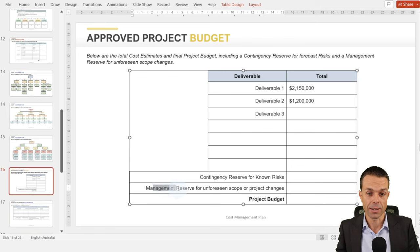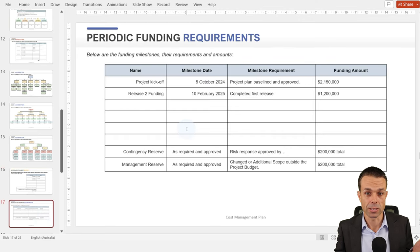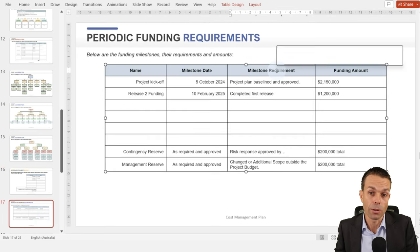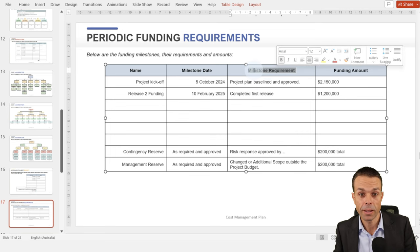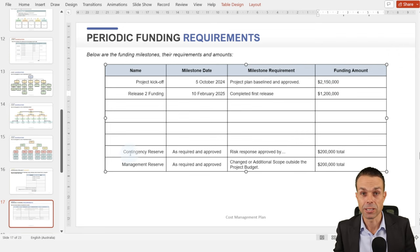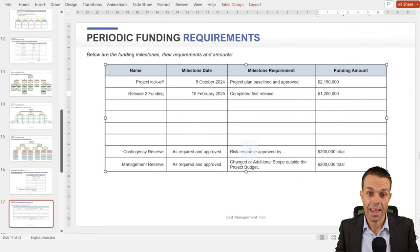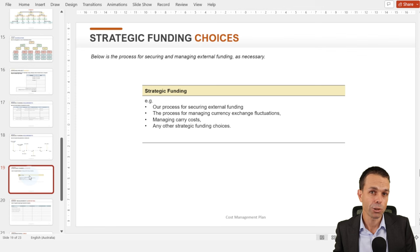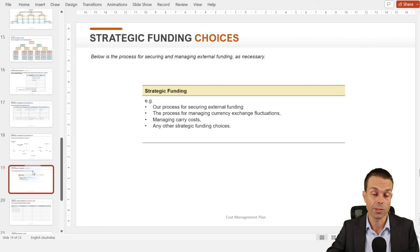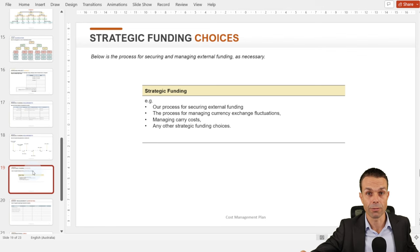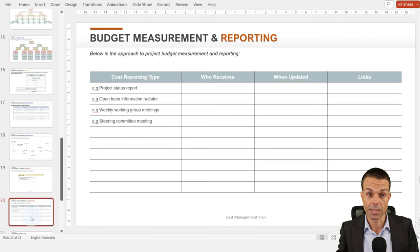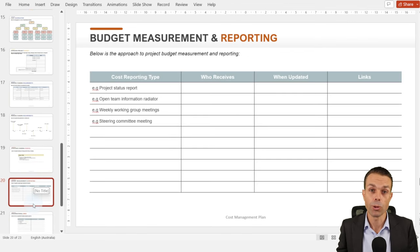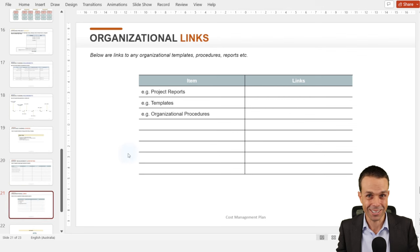This is where we put our periodic funding requirements — what's the requirement for each milestone to be released, the funding amount, and contingency and management reserve amounts and their release conditions. We can show this on a milestone chart. We might also have strategic funding — where's the money coming from? Is it within our organization, going out to market, selling bonds, or getting a loan? Then budget measurement and reporting: who needs what information and when, plus any organizational links.